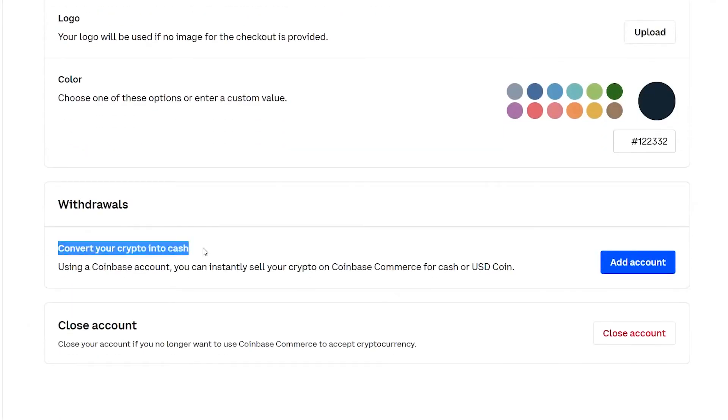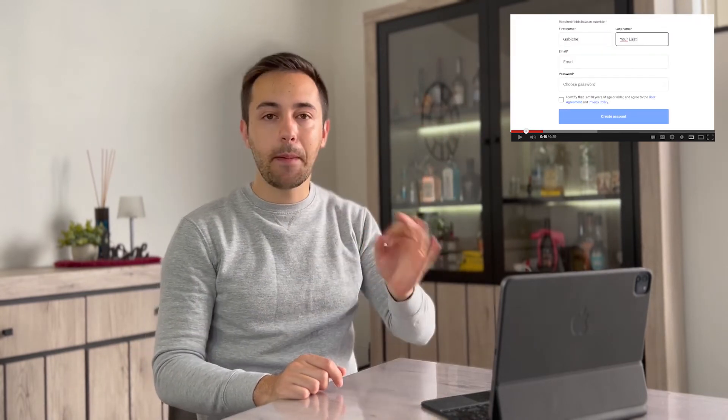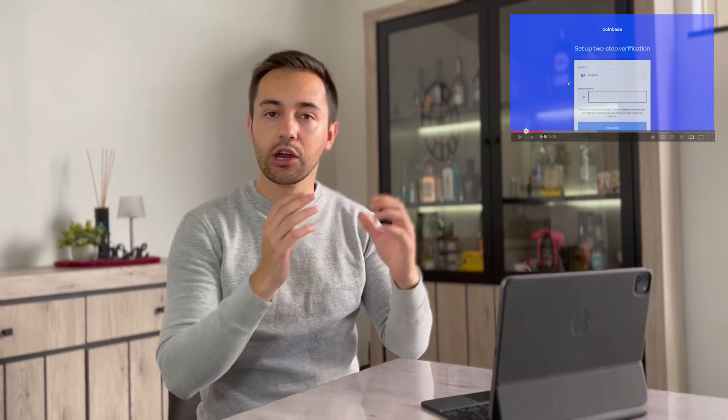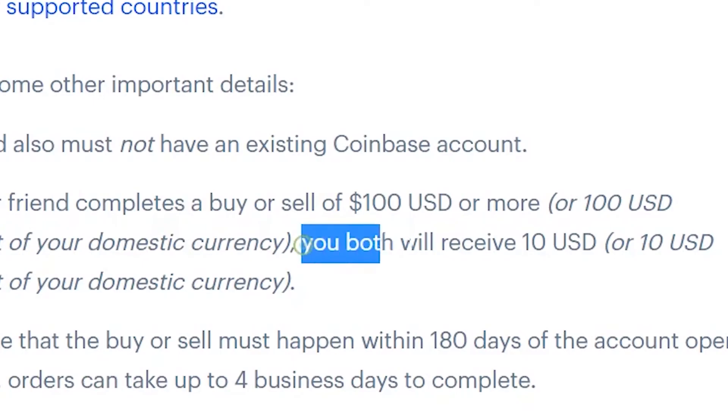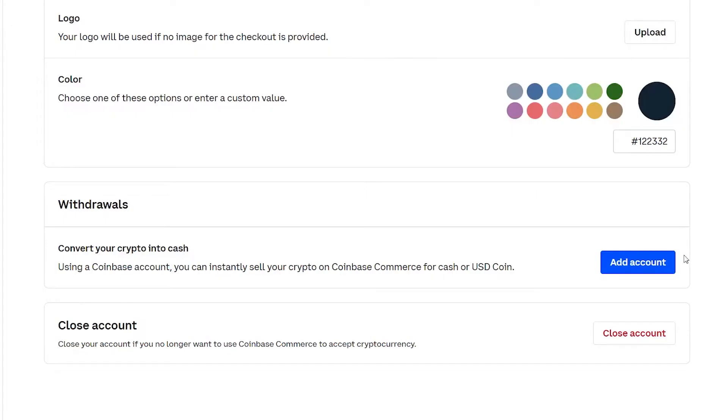If you don't have a Coinbase account yet — which is different from the Coinbase Commerce account we just created — you can watch my Coinbase tutorial where I explain step by step how to create your account and learn how to transfer crypto to fiat money. I'll also leave a link in the description that will give you $10 worth of Bitcoin on Coinbase if it's your first time signing in.